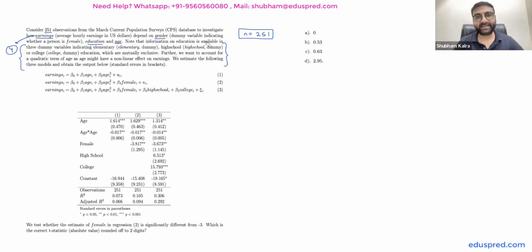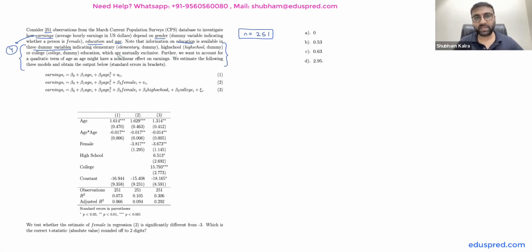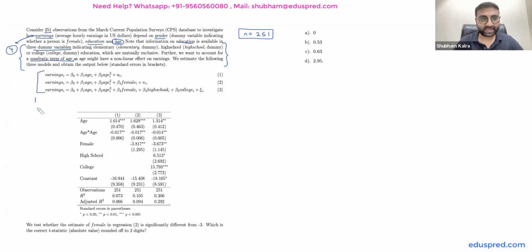The education independent variable is available in the form of three dummy variables, so we are using dummy variables to capture information on education. With the age independent variable, we have also included age squared — a quadratic term of age. They have given us three models and this is the output of those three models.